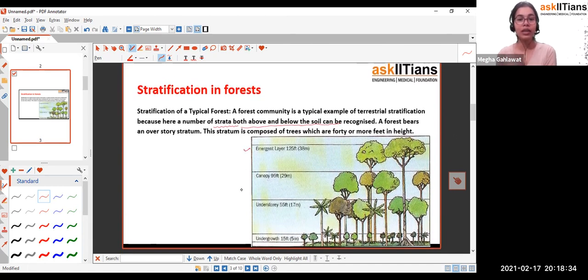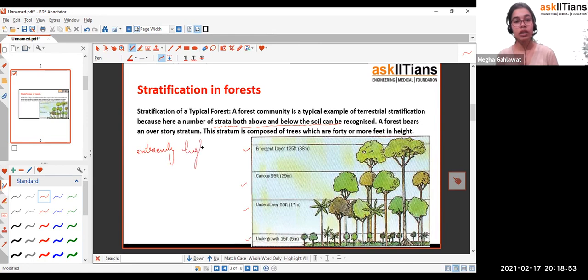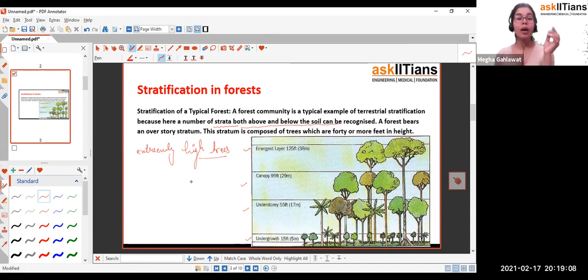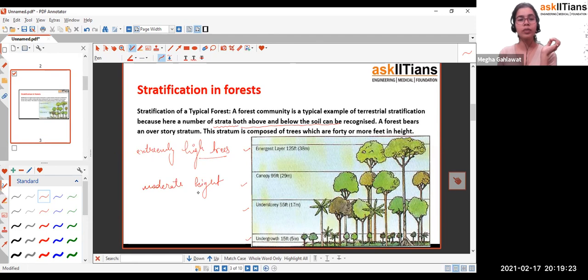The layers include the emergent layer, canopy layer, understory, and undergrowth. The emergent layer consists of extremely tall trees — for example, the redwood tree, oak tree, and sequoia tree — which rise up to the height of 125 feet. The canopy consists of trees with moderate height, for example the banyan tree and peepal tree, which have a large canopy and large area coverage.